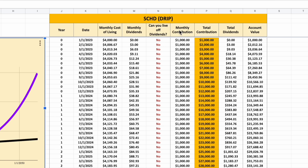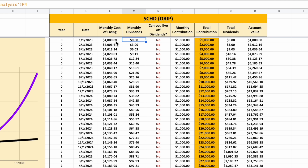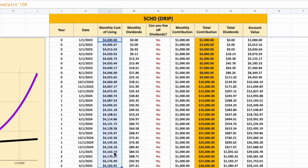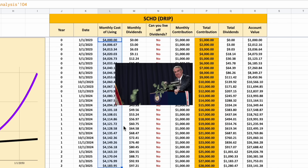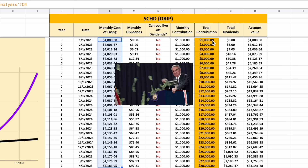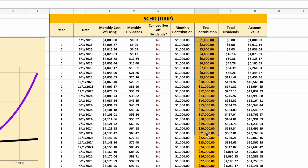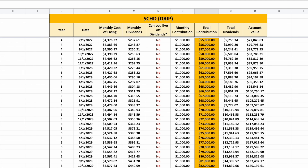There are a couple of things I want to point out. We have a column telling us whether or not we can live off of dividend payments — simply whether our monthly dividends are larger than our monthly cost of living. Keep in mind, our monthly cost of living is increasing because of inflation. We also have a column showing how much we've contributed over the lifespan of our contributions to our portfolio. Let's scroll down and see when we can live off of our dividend income.